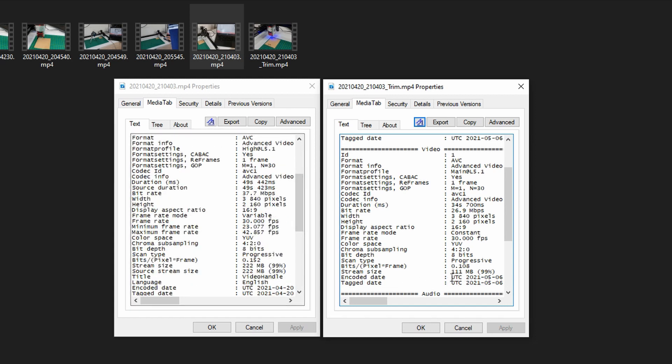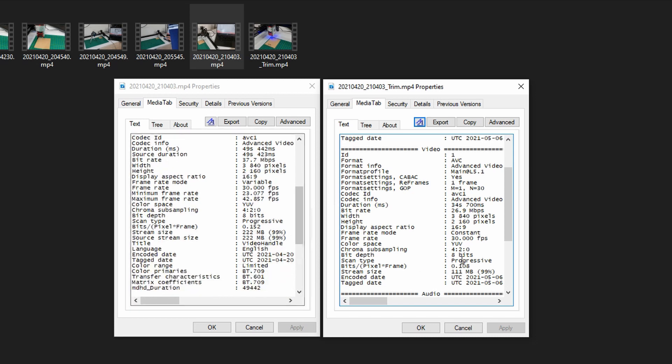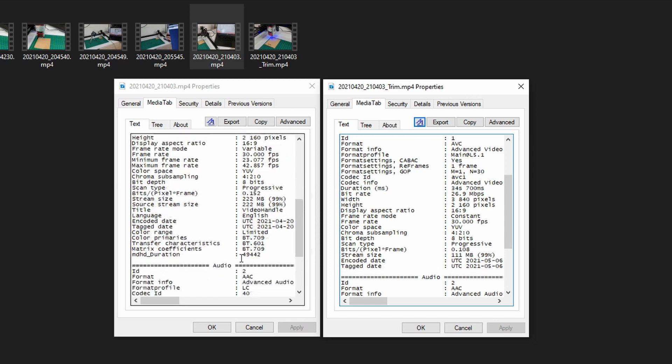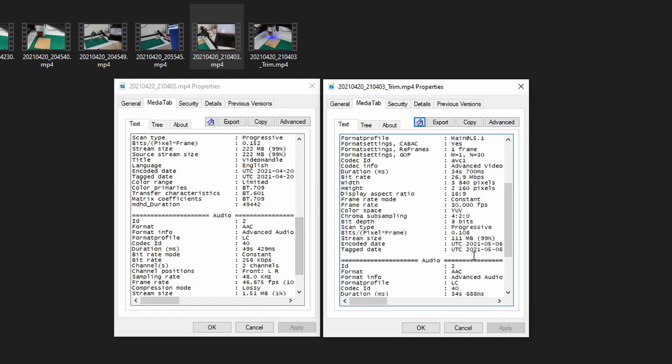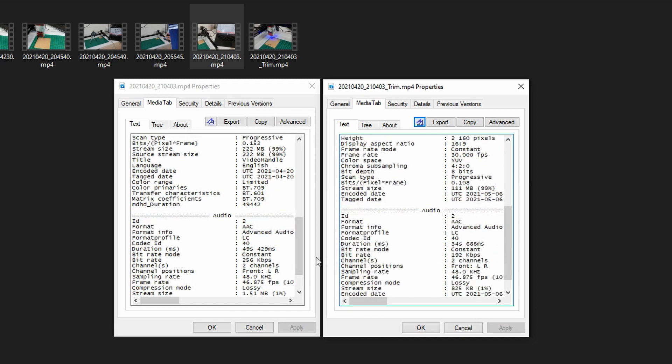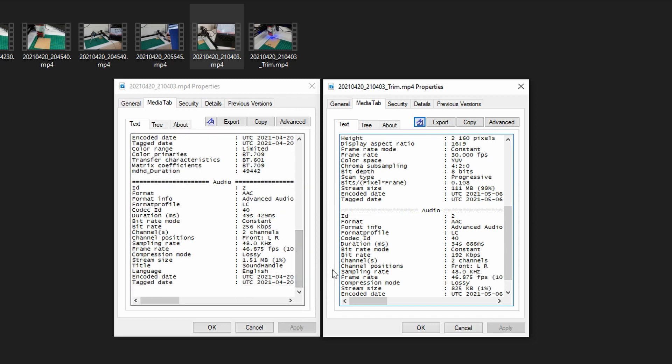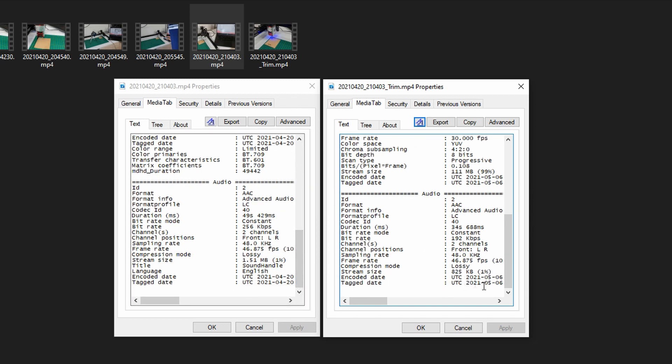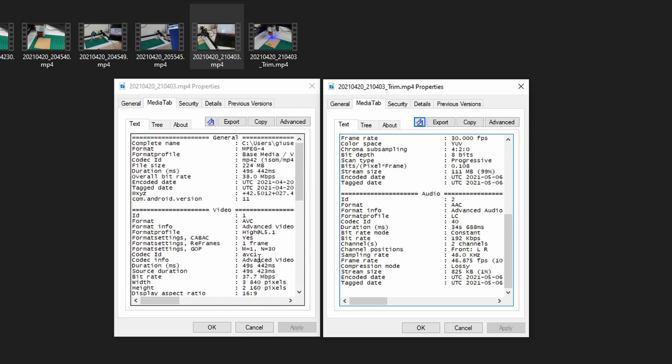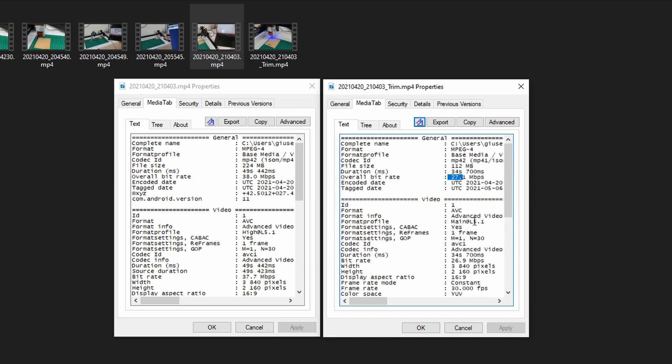Stream size is 111 megabytes versus 222 megabytes. You can see many attributes are actually missing from the edited file. The audio as well, we have dropped from 256 to 192 in bitrate. The channels remain the same, the frames per second remain the same. The stream size dropped from 151 to 825. You have attributes not existing anymore in the video and you also have bitrates which means quality drops.